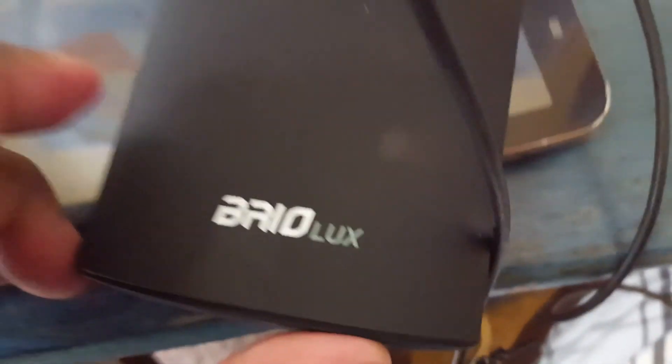So anyhow, that's my review of this Brio Lux. Pretty cool device. It's really great to have, especially if you go camping and you need something to charge your tablets, your phones, that type of thing. It's really good to have.